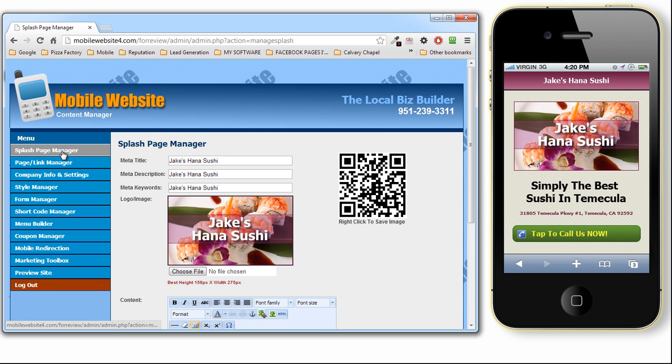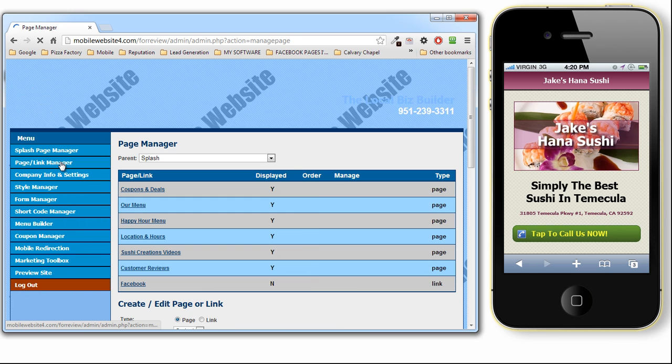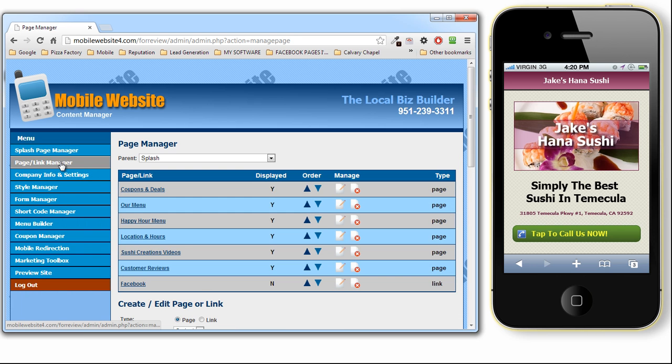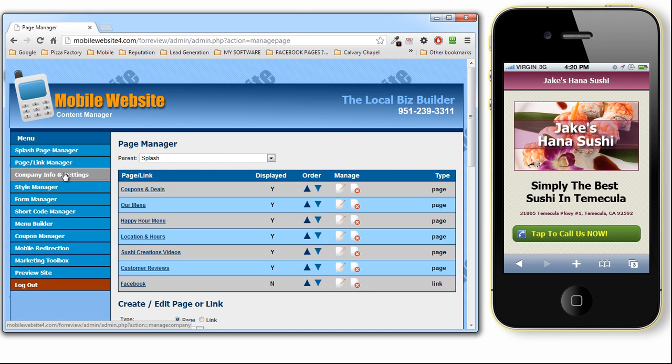The first page is your Splash Pages we talked about. You then have your page and link manager and let's just take a quick look at that. Here's where you can create all your pages, all your links, and even your child pages here. We're going to do another video on this.